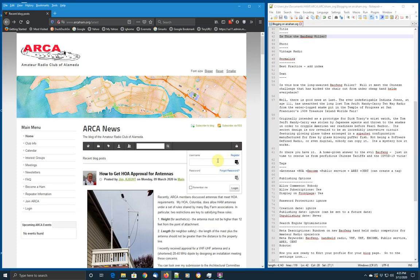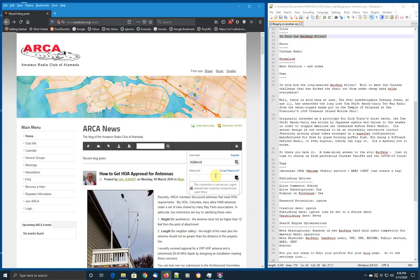Enter a username. Ordinarily, that will be your call sign. In this case, we'll assign an arbitrary call sign, a fake one. KZ6HJS. And we'll type in the password.